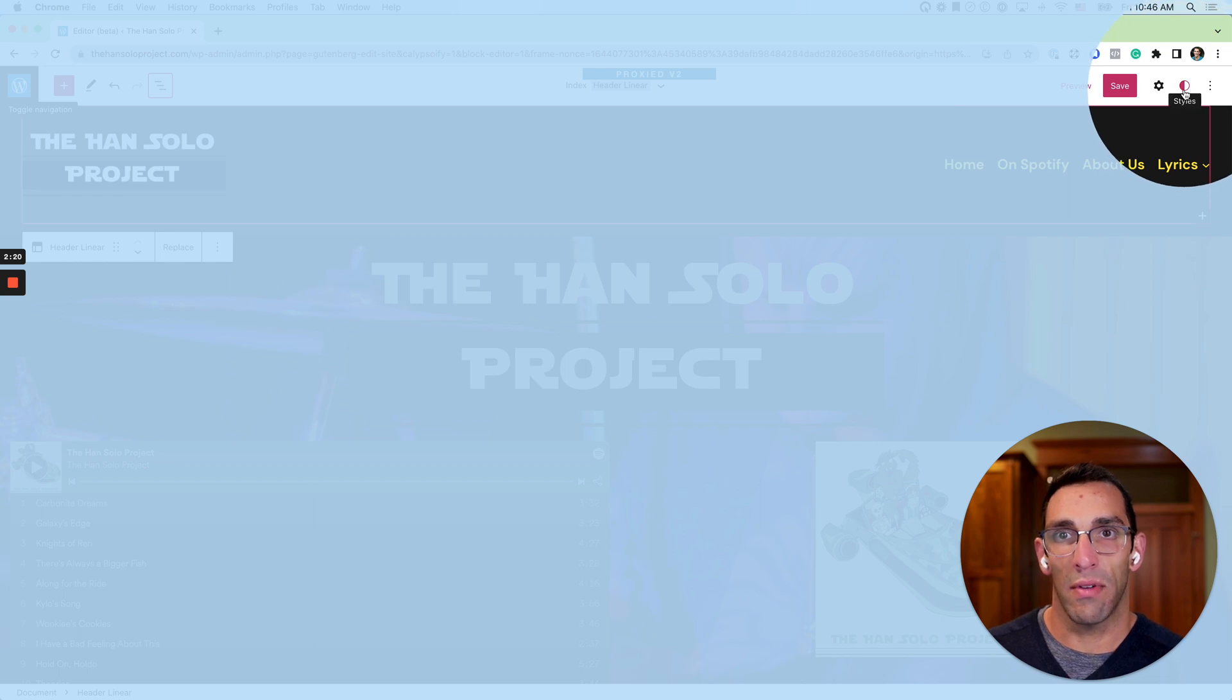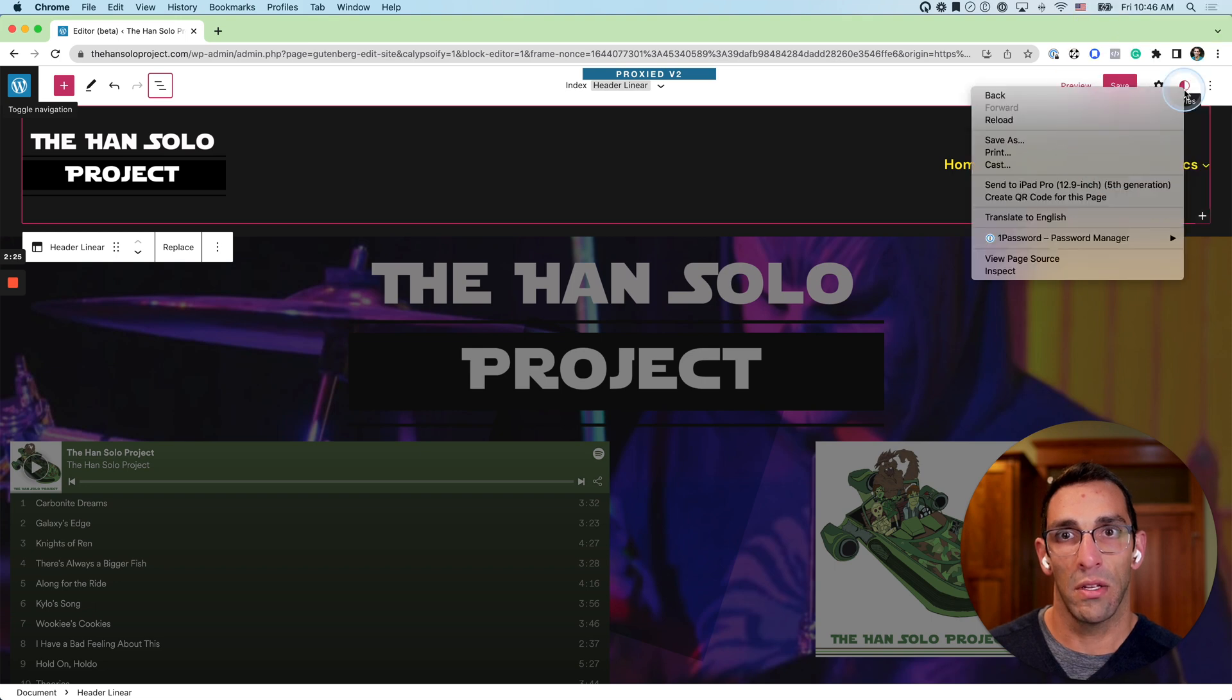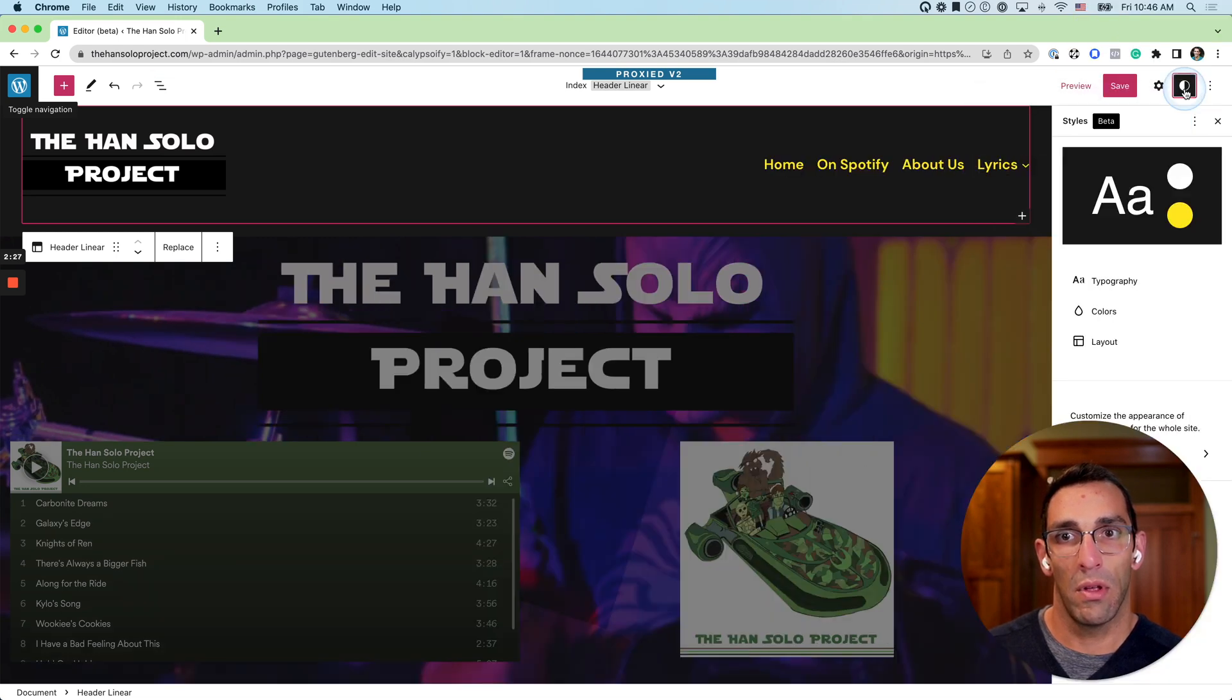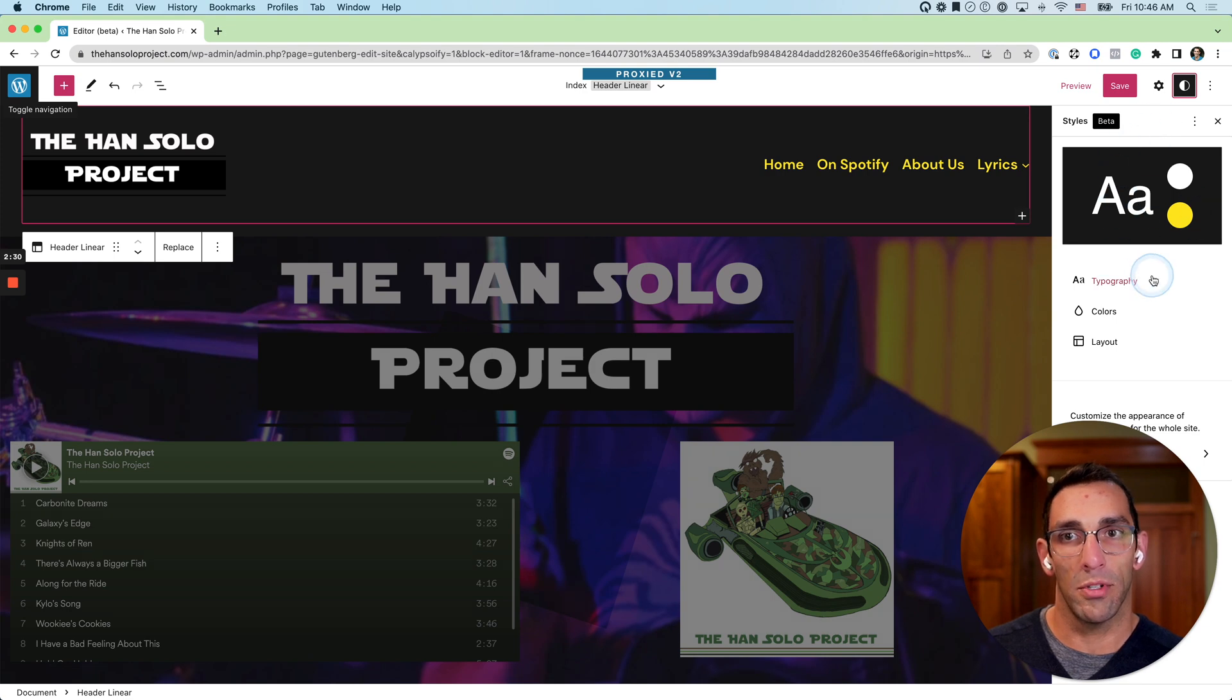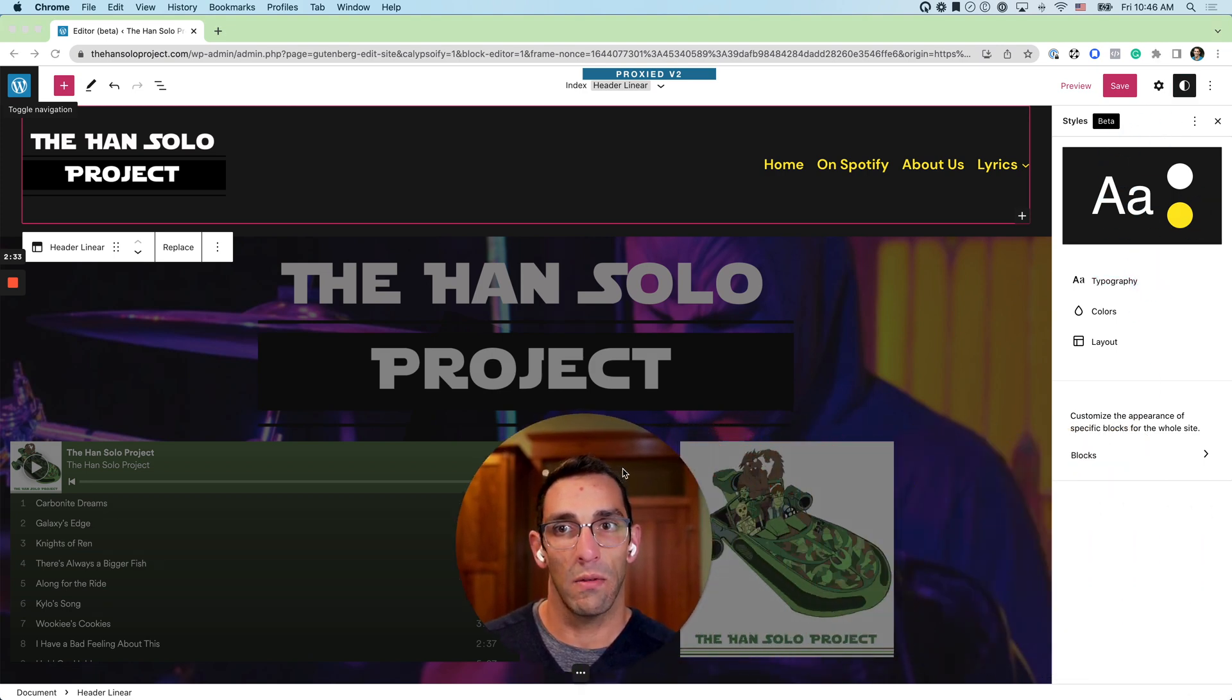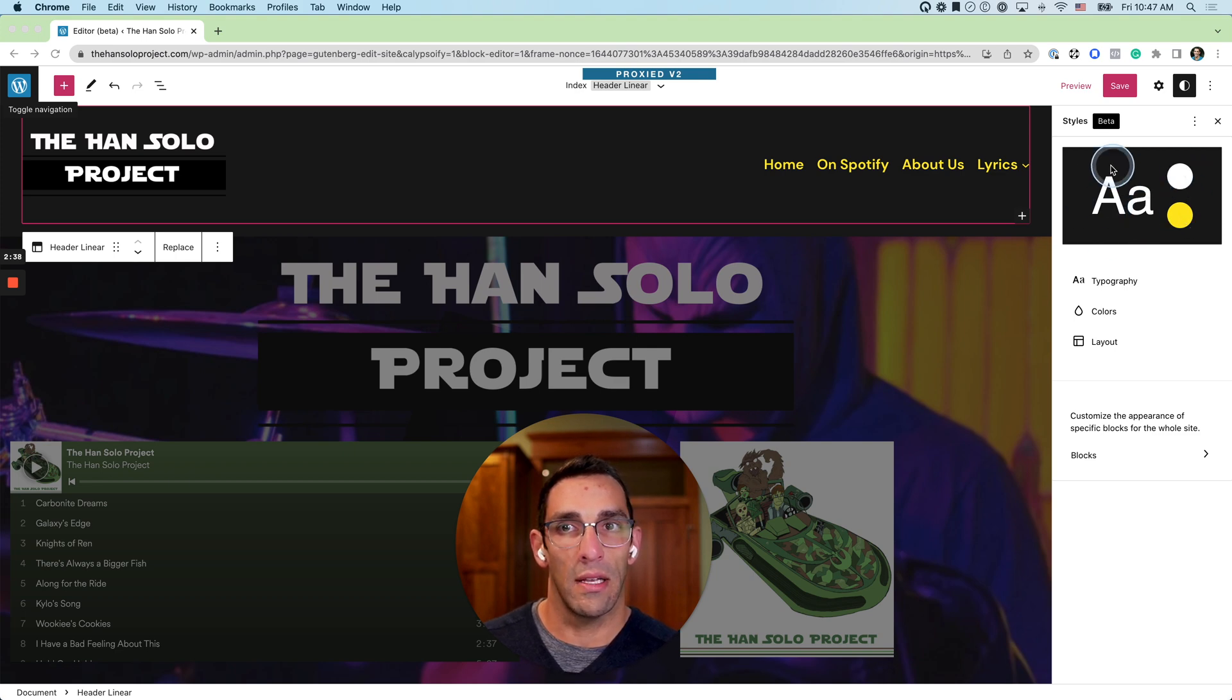If I close that down, the next thing we're going to see over here is this new half moon looking icon right here, and this is called styles. So I'm going to open that up and this is going to open the global styles for your entire site. I'm going to move my face out of the way for a second. You can see it shows you your fonts, the color selected, and the background color here.